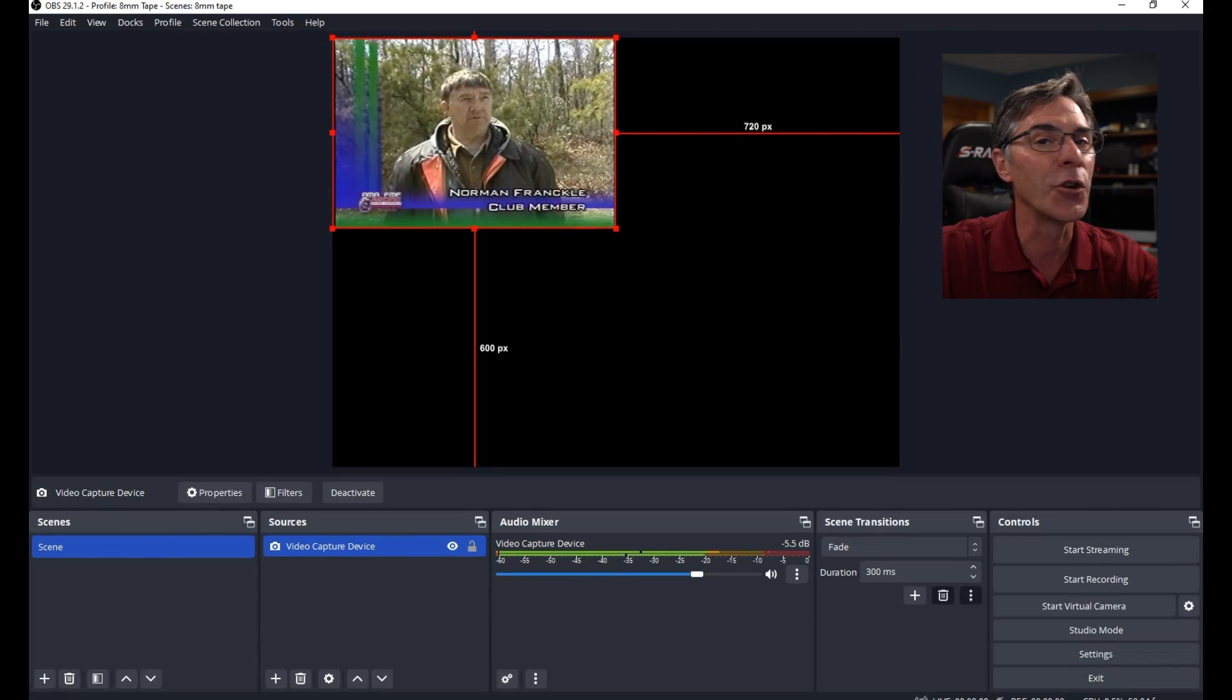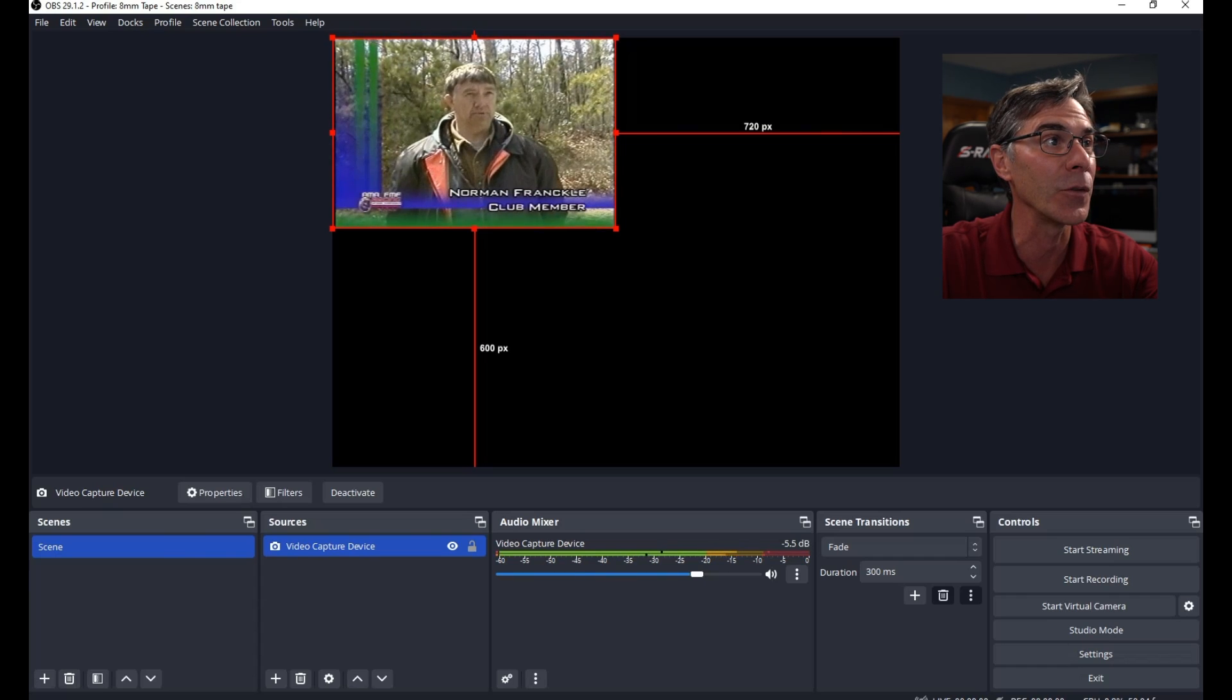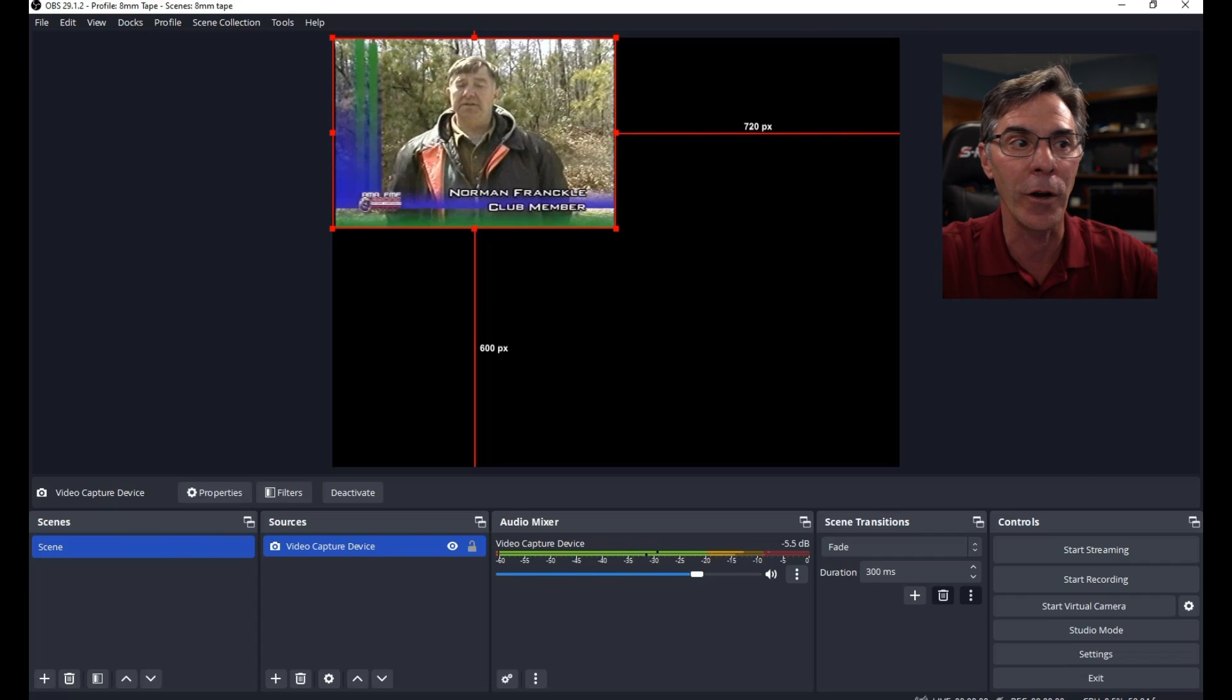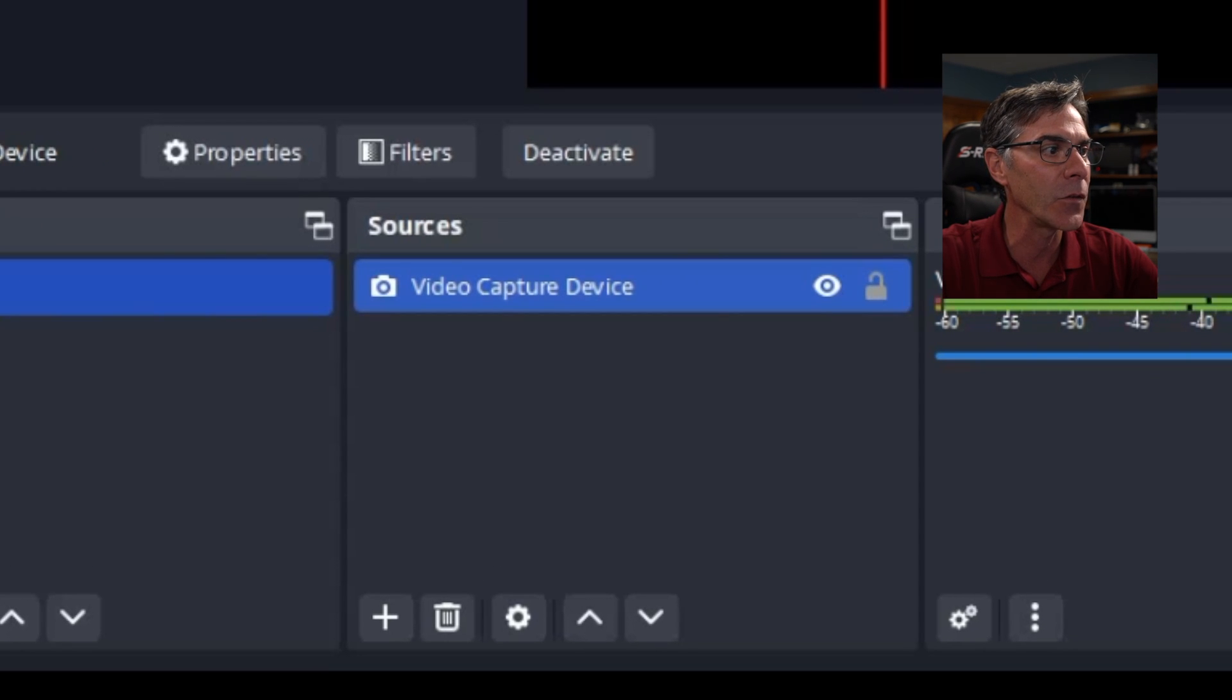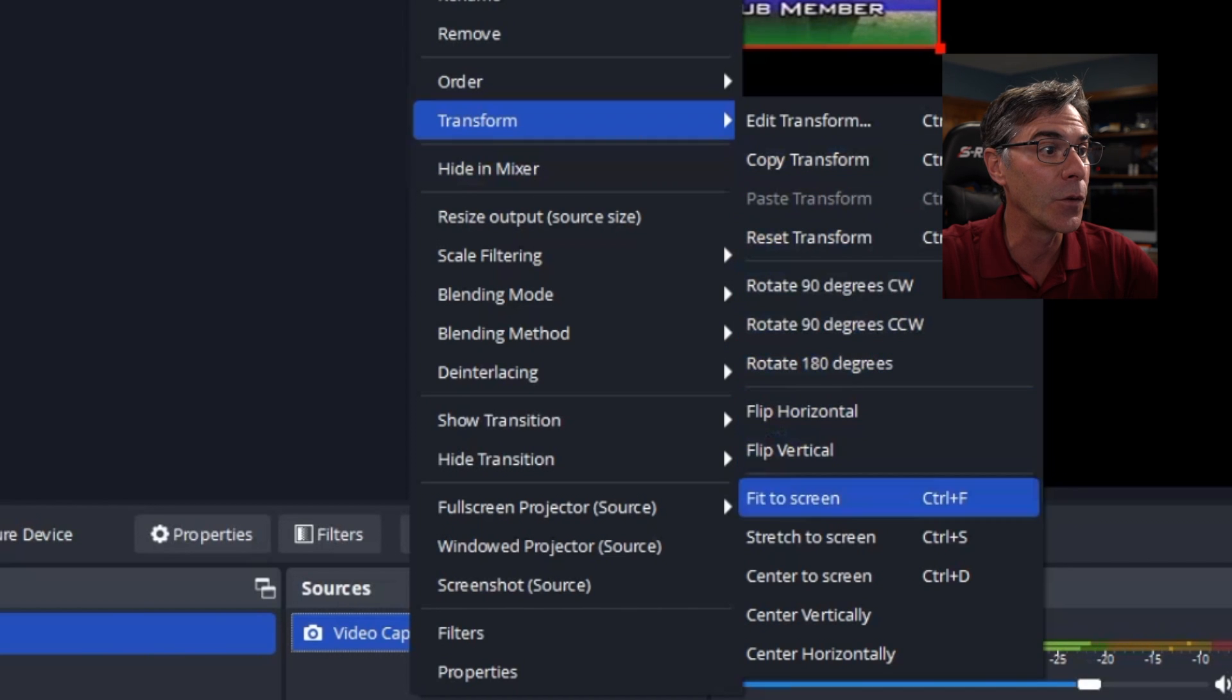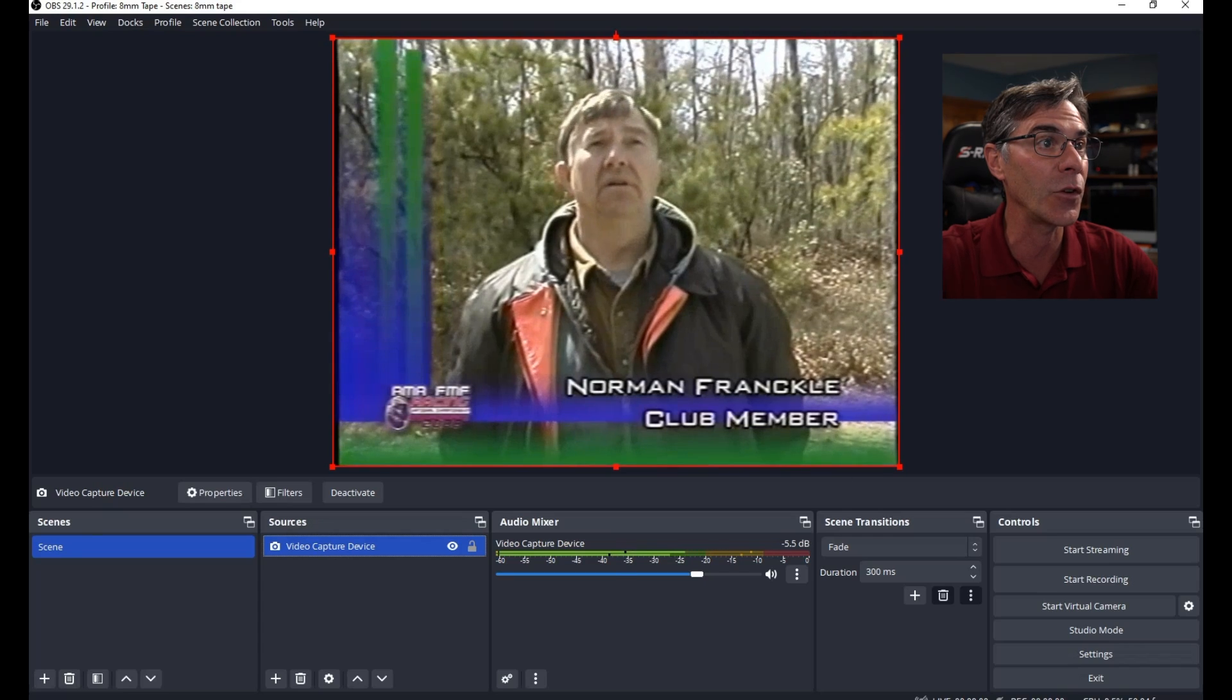Now, if you look at your canvas again, you can see that my picture is really small. Right here, it's not filling the canvas like it should. Don't worry. We're going to fix that right now. What you do is go to video capture device and right click. And you go to transform. And then you go to stretch to screen. Bam. There it is. It's stretched out.